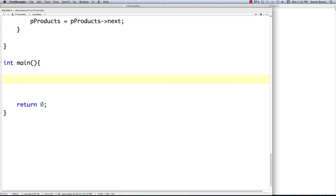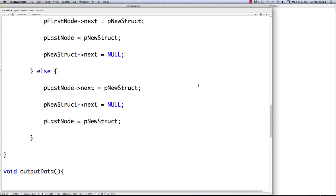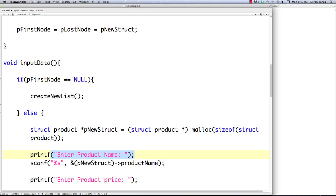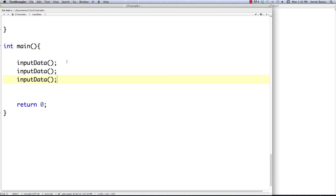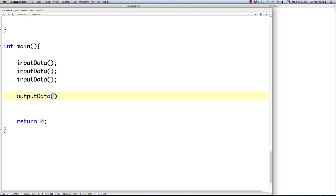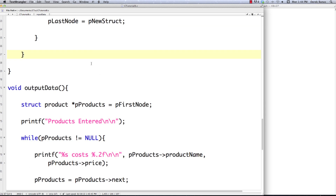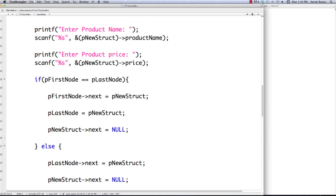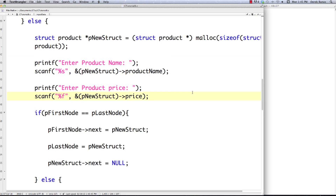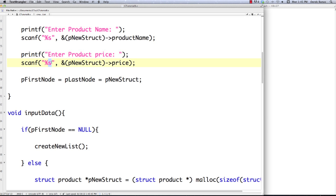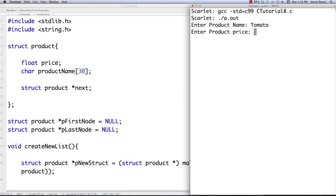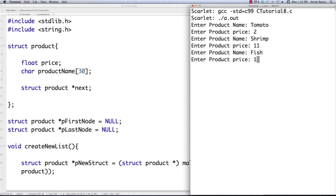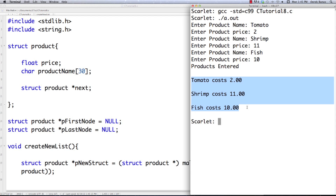Let's save and test this. In main, we call input_data three times and then output_data. I made the same silly error as last time — up where I allow the price to be entered, I need to change the format specifier to %f. Sorry about that. After fixing both instances to %f and saving, I run the program: I enter tomato at $2, shrimp at $11, and fish at $10. All that information was entered and then tomato, shrimp, and fish were printed out.